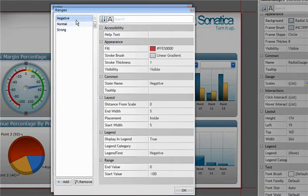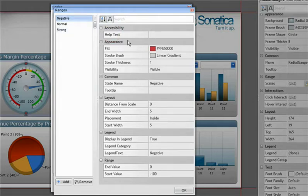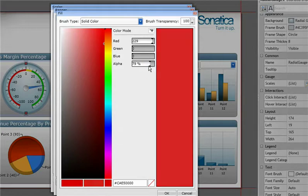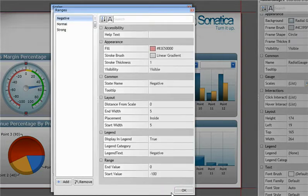I can also modify the look of these, anywhere from the color to the width of the start and end points.